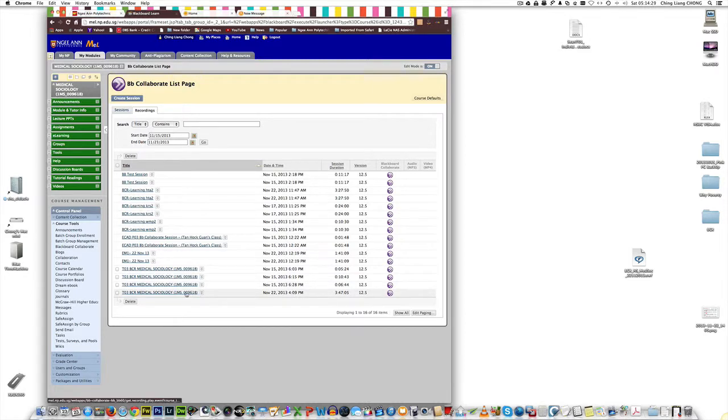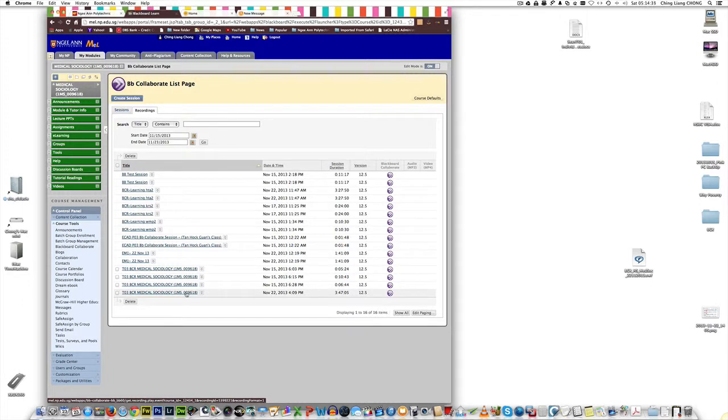I've opened the classroom about an hour and a half to two earlier so that students could go in, try out and play around with it. I'm going to click on this.